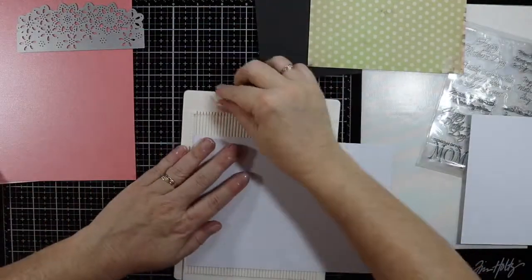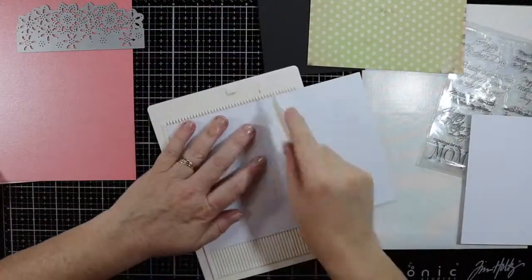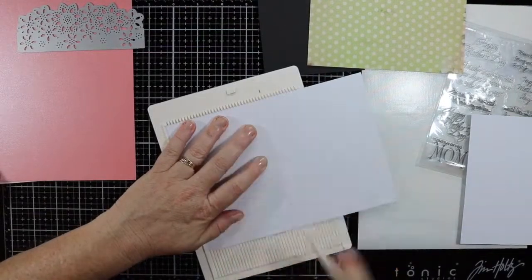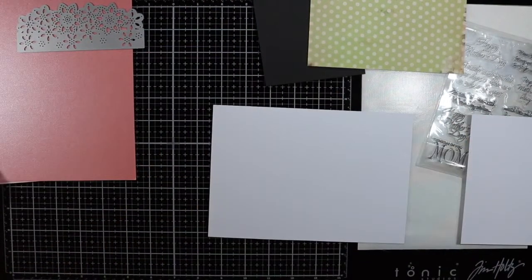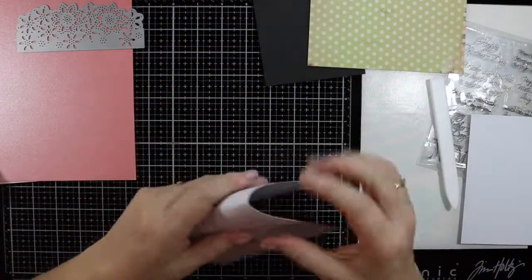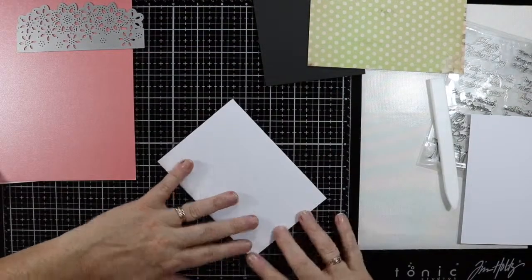I'm just going to cut all my cards up and score my base of the card so it's all ready.